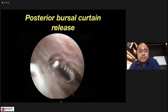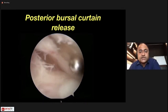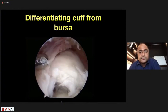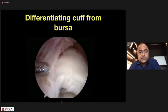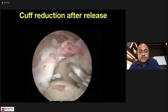This can be intimidating for young surgeons — knowing what is bursa and what is cuff. The trick is to rotate the arm: what moves is the rotator cuff; what doesn't move is the bursa. Once you are sure which is which, you do need to perform the posterior bursal curtain release, otherwise you will not have a cuff repair.